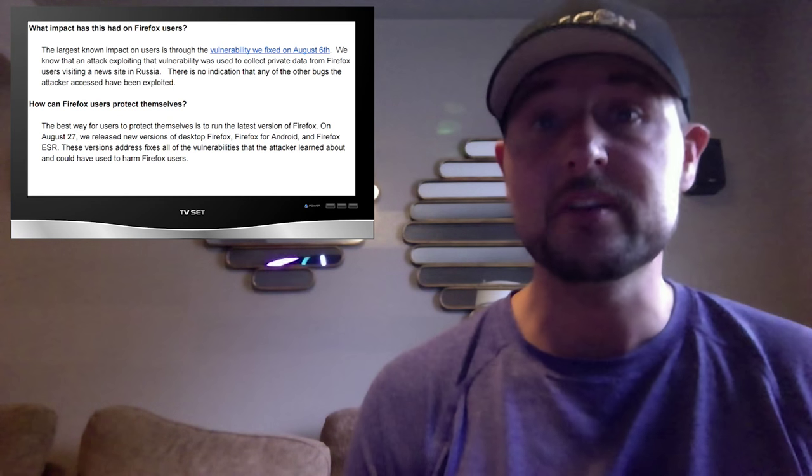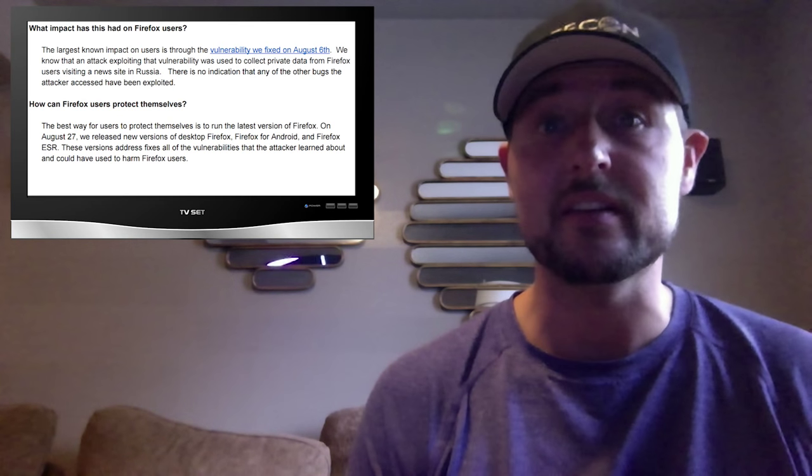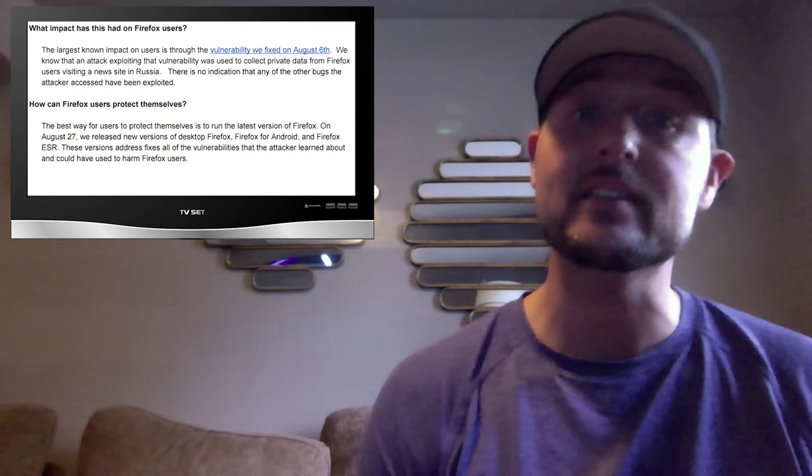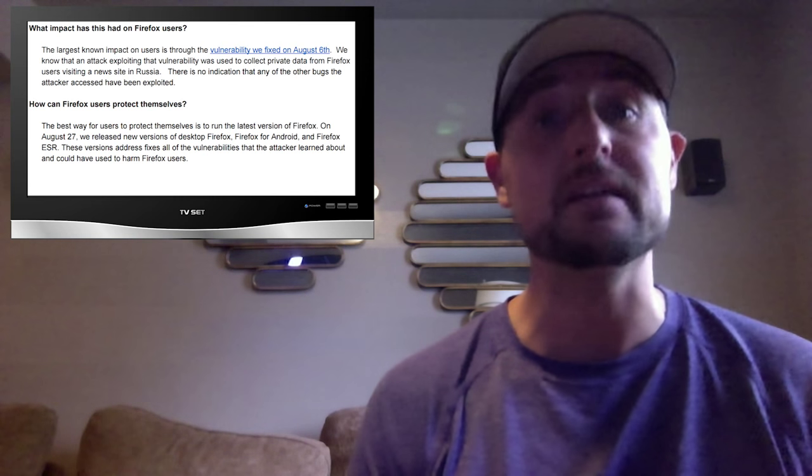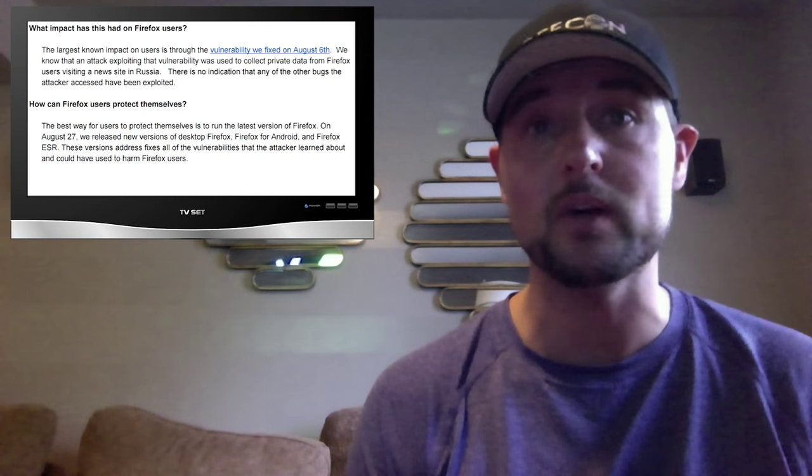Furthermore, the attacker seemed to have access to this account at least since September 2014, maybe even September 2013.